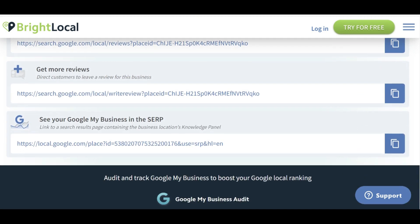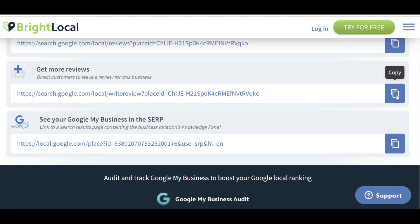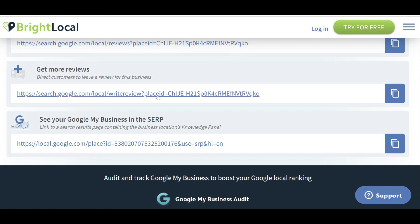If you want to get more reviews and direct customers to leave a review, this is great for following up with a customer after the sale. If they're happy and you'd like them to leave a review, this link takes them straight to actually leaving a review for your business. And if you want to see how your Google My Business listing appears in search results and the knowledge panel, there's a link for that too — all right there, which is super helpful.